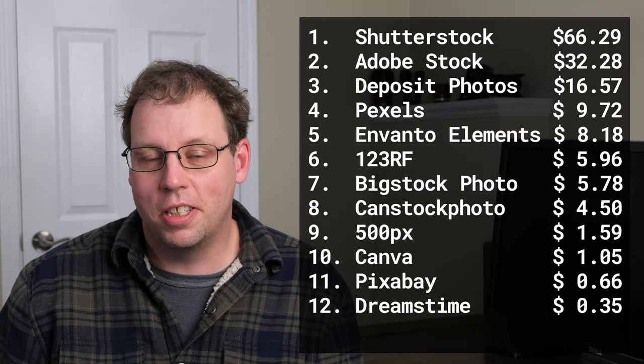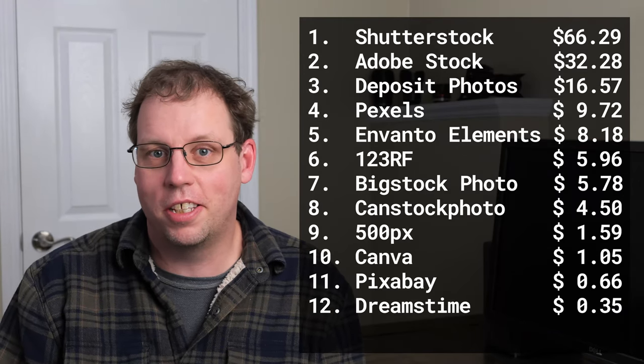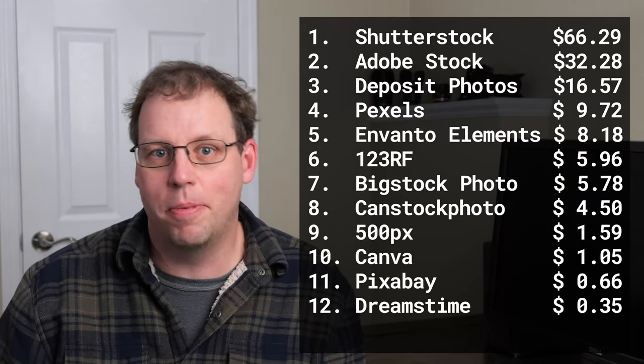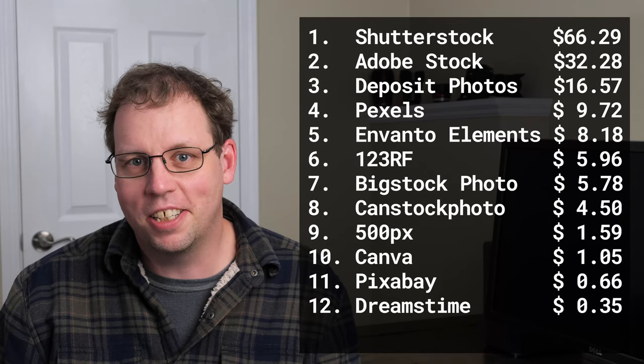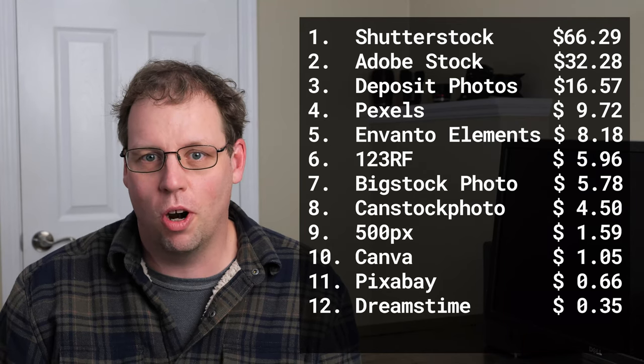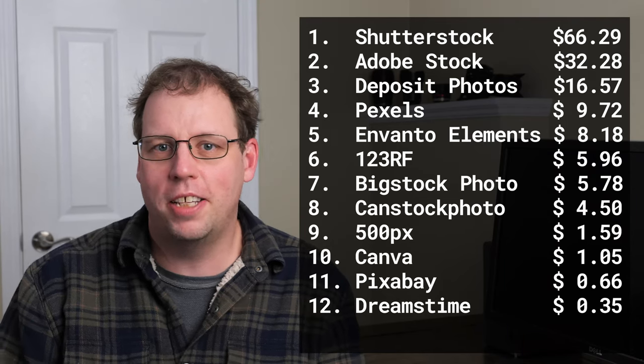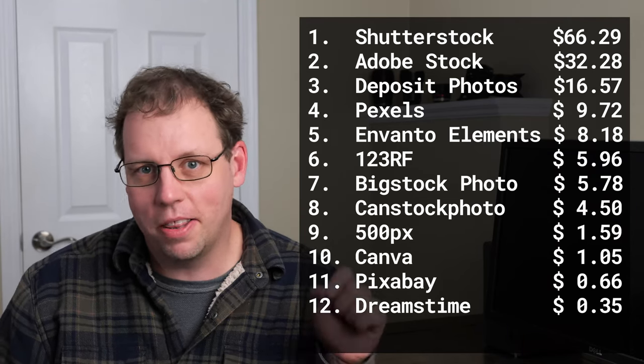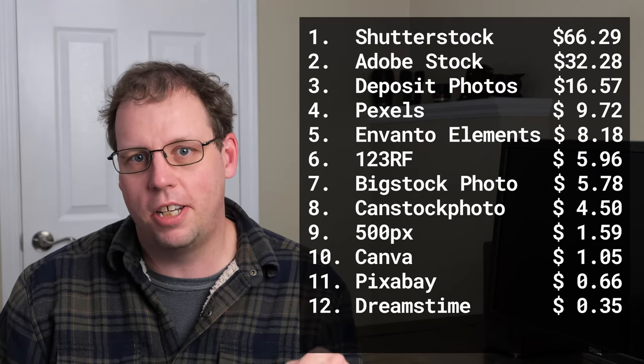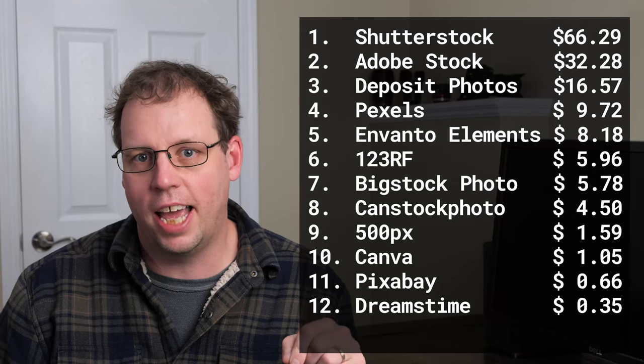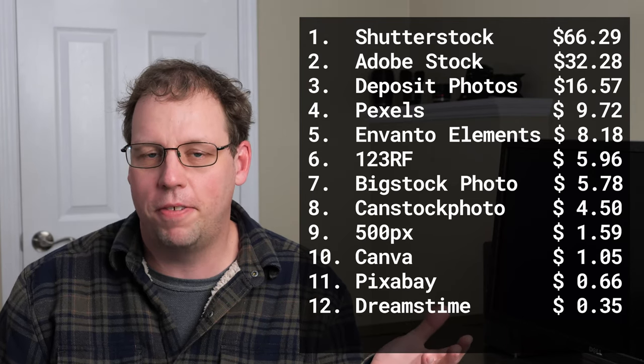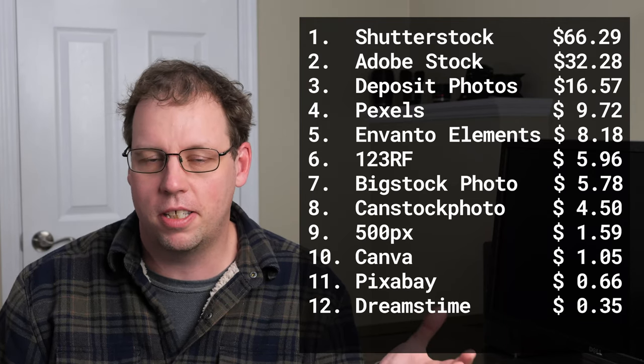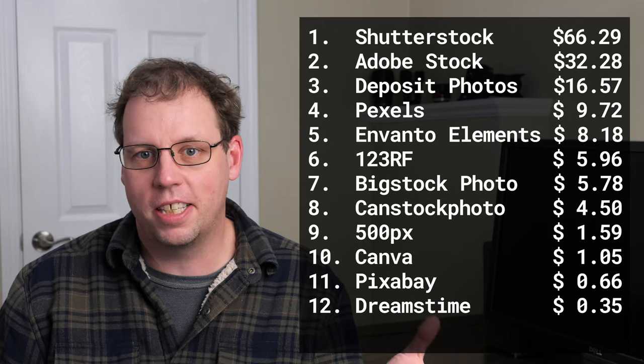One thing to note is if you take a look at all the sites I made money on this month, Pexels is number four, which is crazy because it was around this time last year when I decided to try out Pexels. I uploaded about 50 photos to the site to see if I would get any revenue from it.